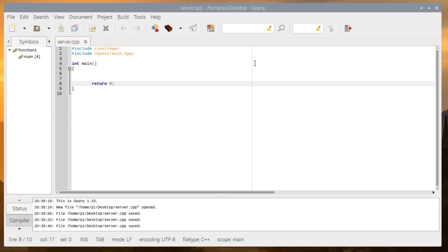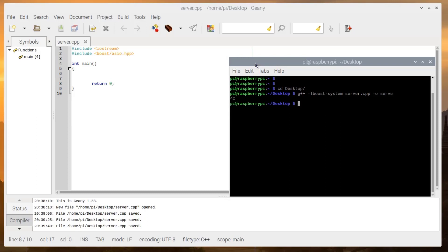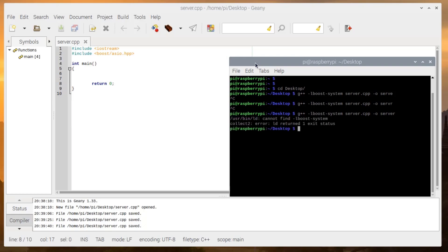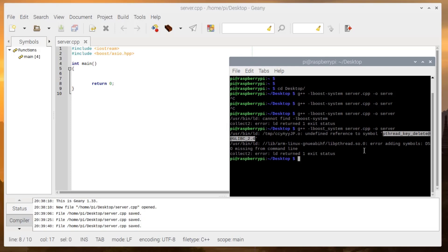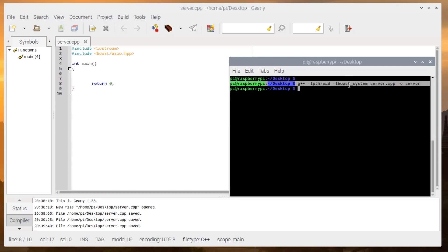Write int main and return zero. Let's try to compile this first to check whether our development libraries are working or not. We compile with boost_system, server.cpp, output as server. There should be an underscore, not a single line. It will give an error about pthread — pthread should be linked. On Raspberry Pi this exists by default. Adding pthread, it will compile. Great, so we can continue.